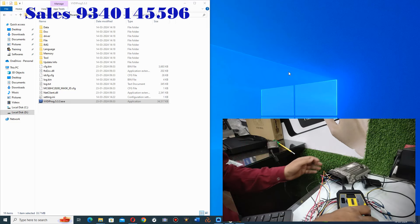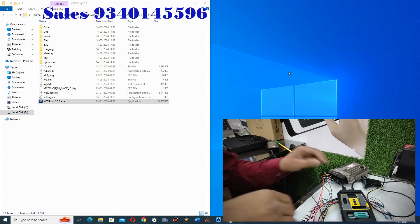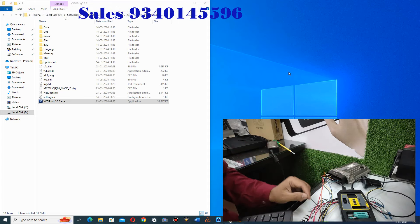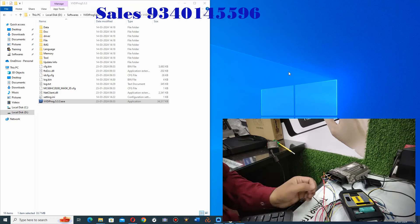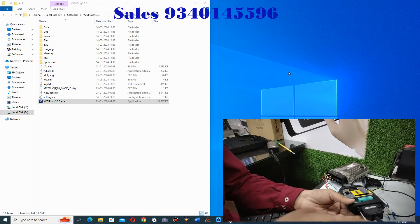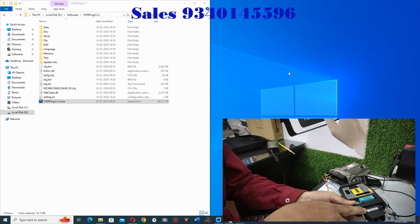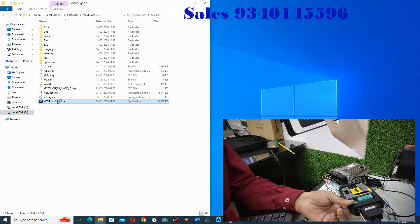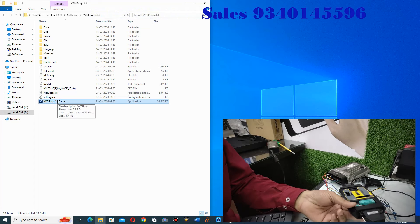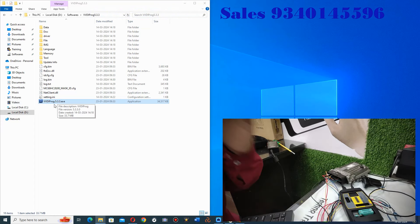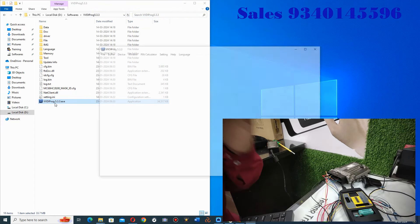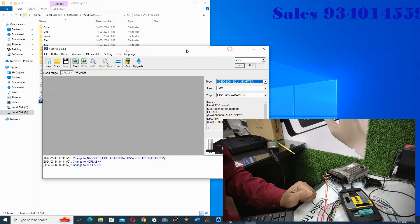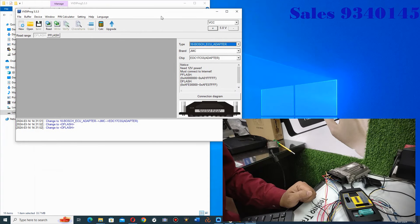This is my VBDI PROG. We have connected a special cable today, the Bosch ECU adapter cable. I have used this new software, the version 5.3.3, the updated version.